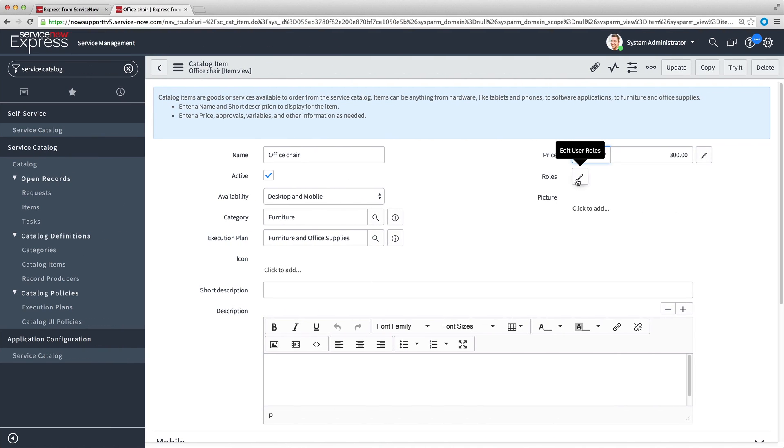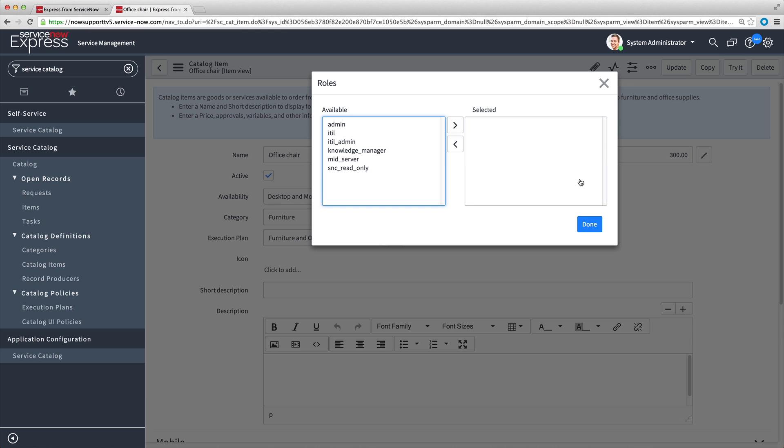Back in our Catalog Item form, we can edit user roles to make items available only to users with certain roles. In our example, all users can order the item, so we leave this field blank.